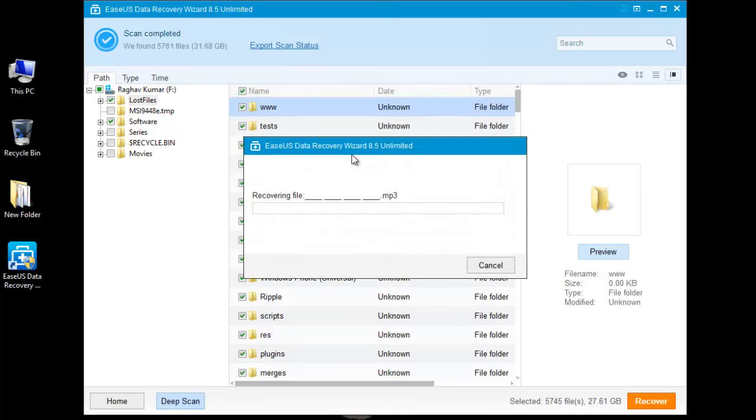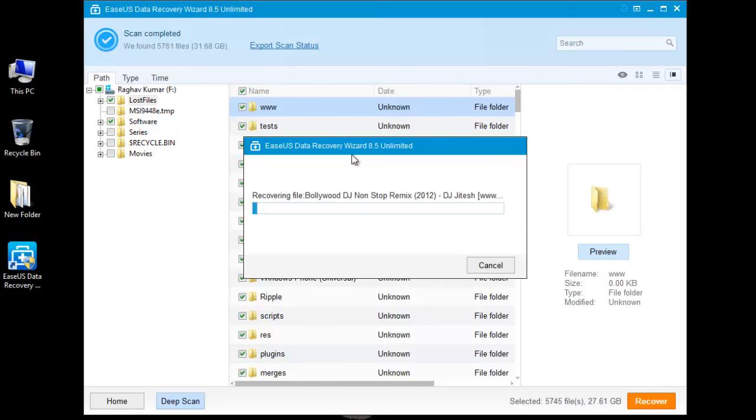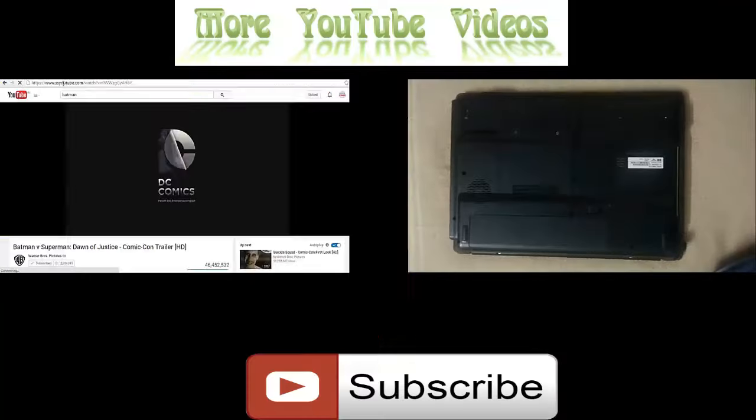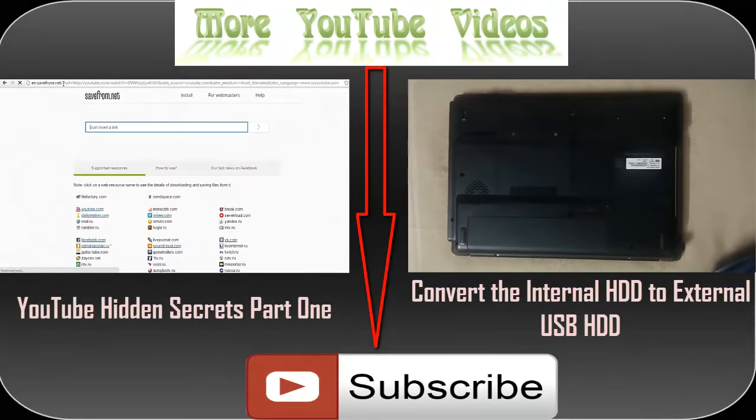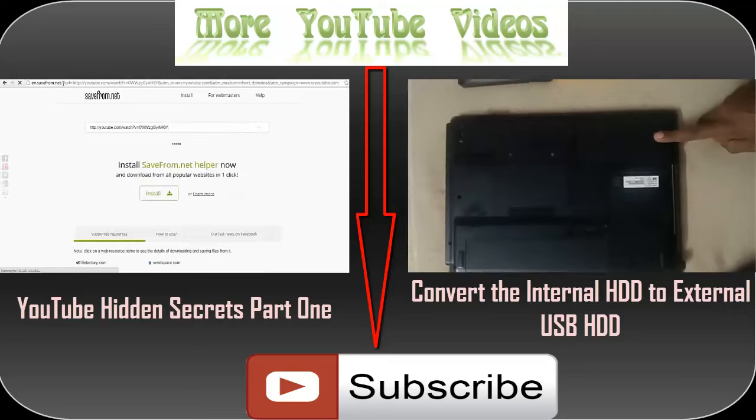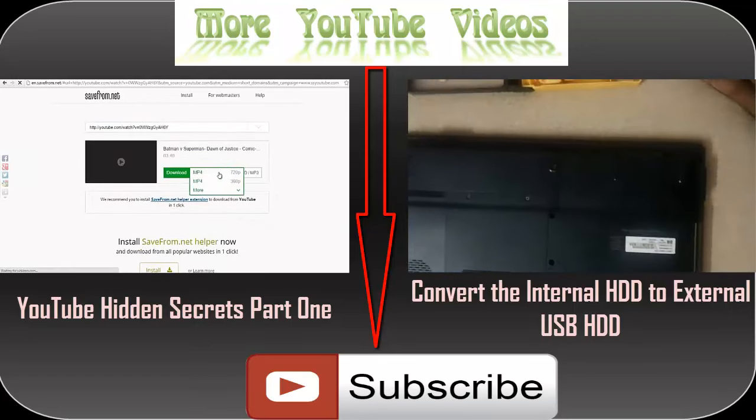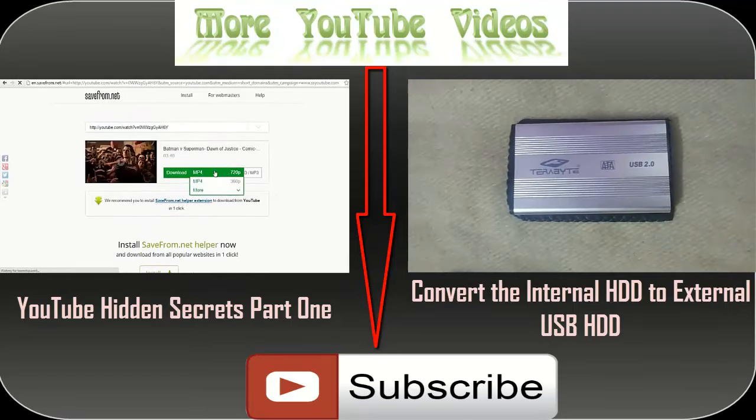Now it is starting to recover all files. It will take some time. EaseUS Data Recovery Wizard is one of the best recovery software you can use. You can use the same software to recover data from your internal hard drive. I hope you like the video. Keep sharing it and subscribe to the channel to get future updates. Thank you.